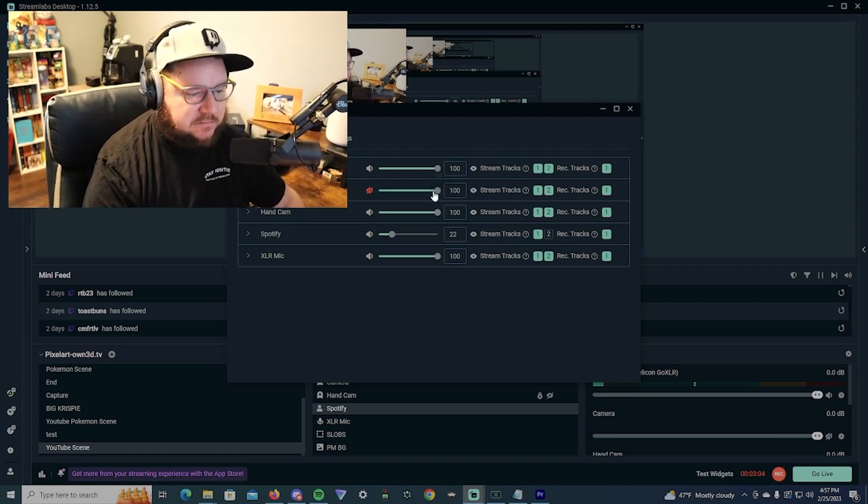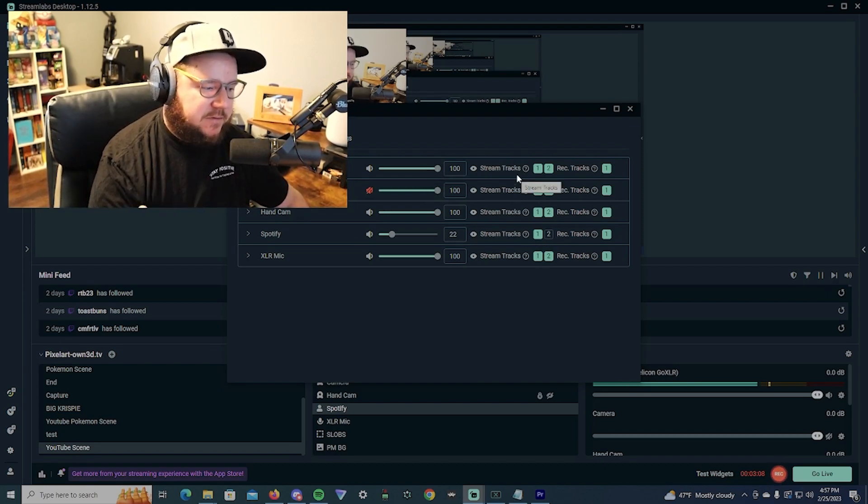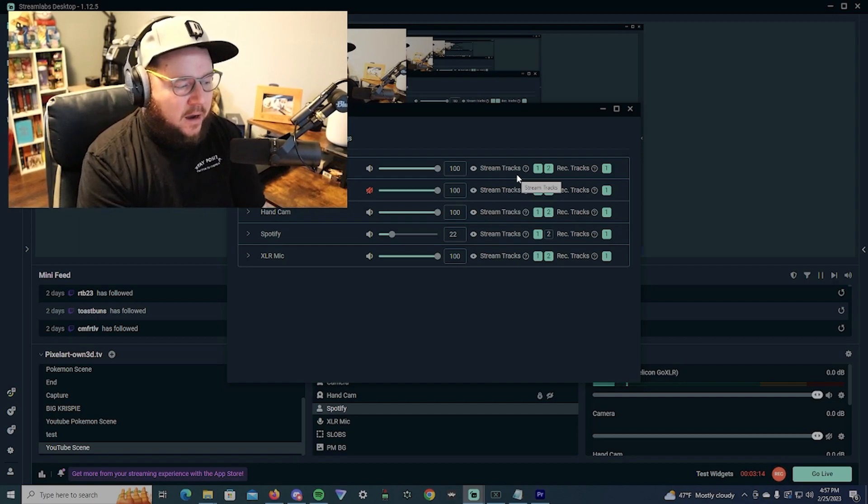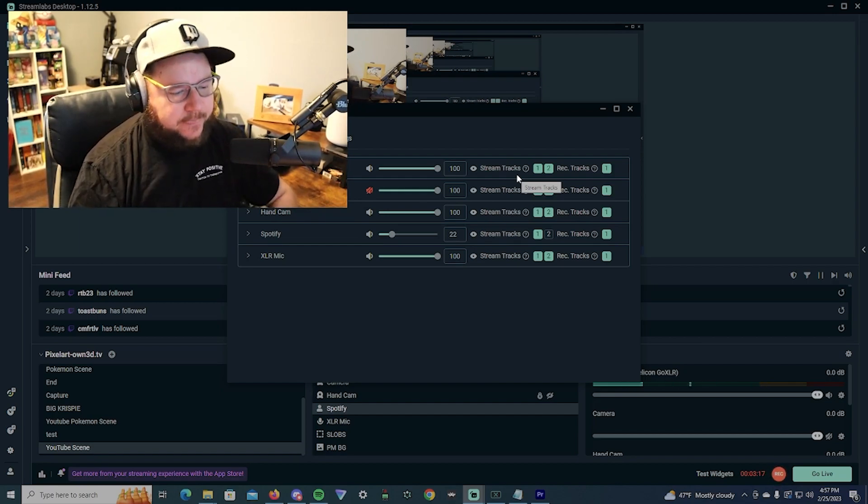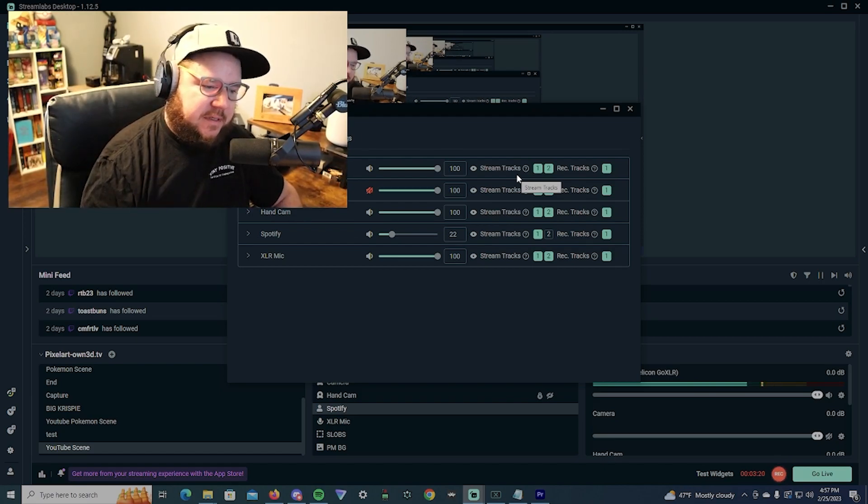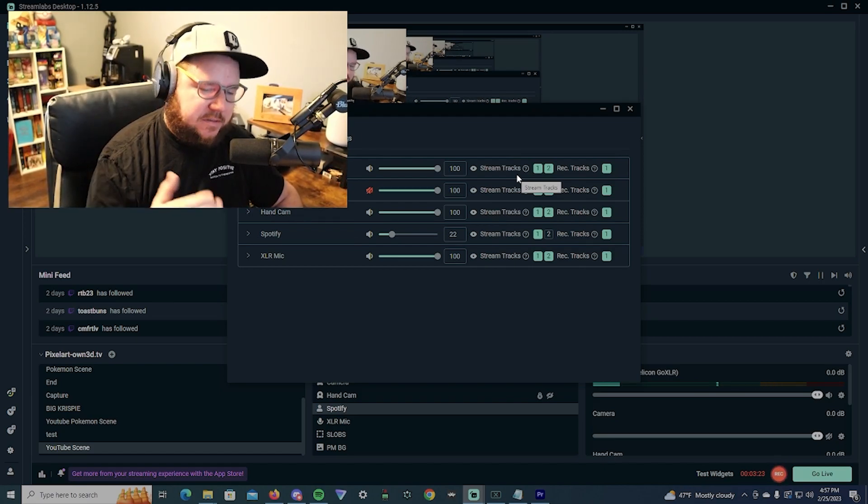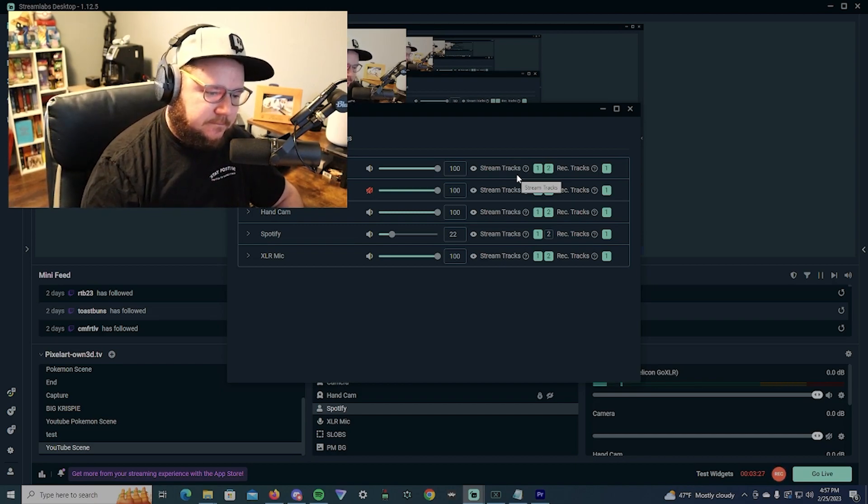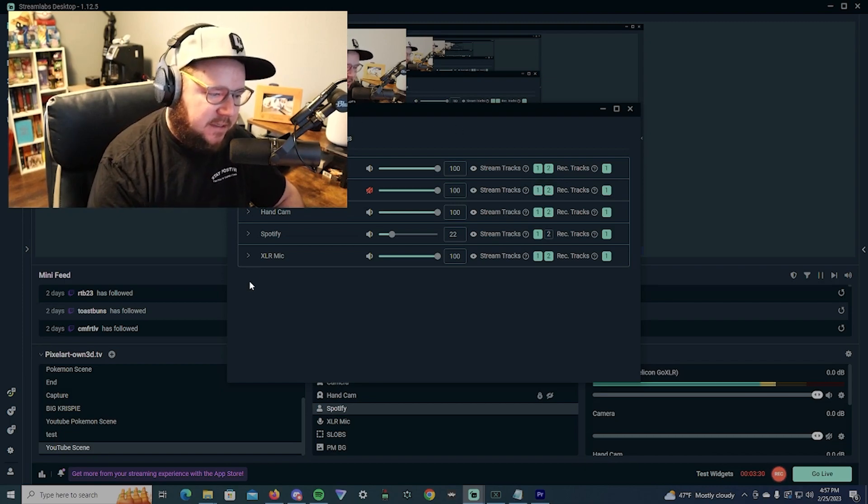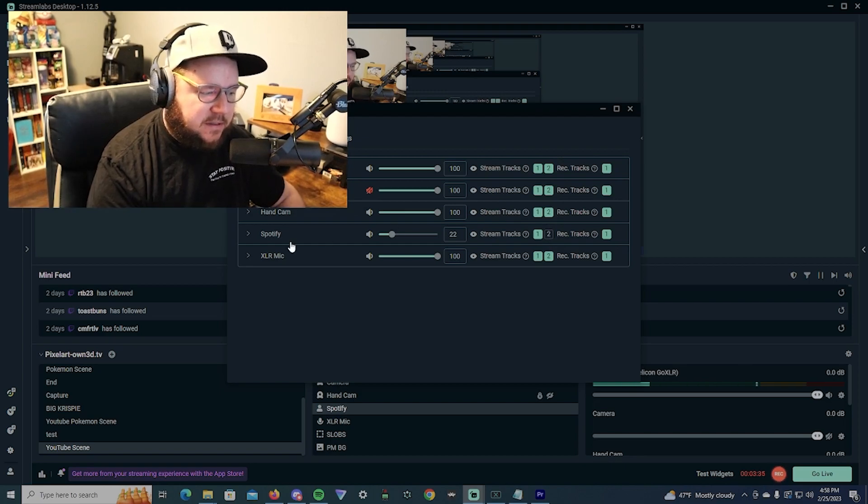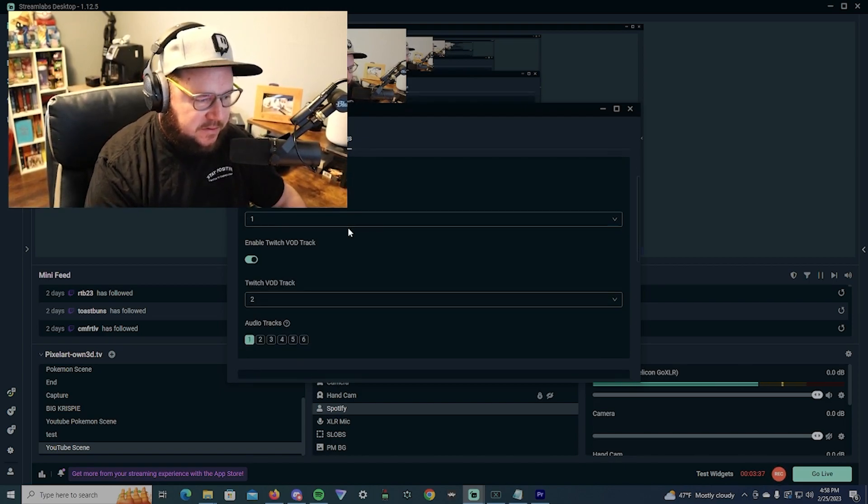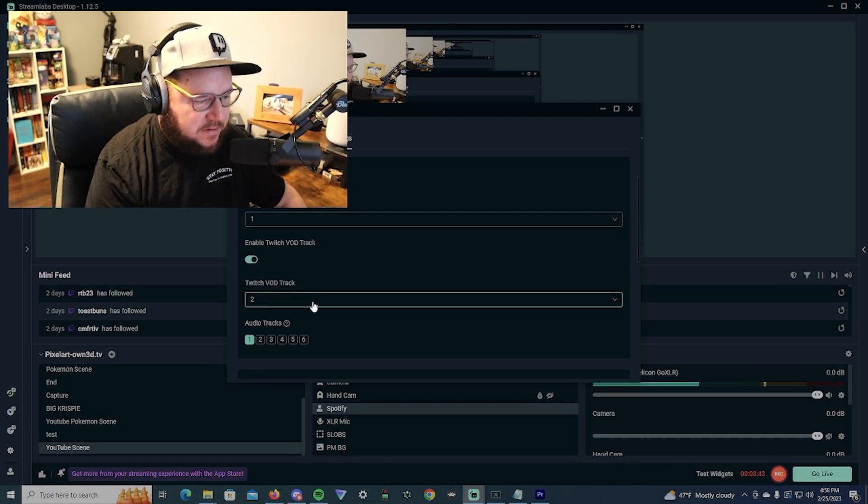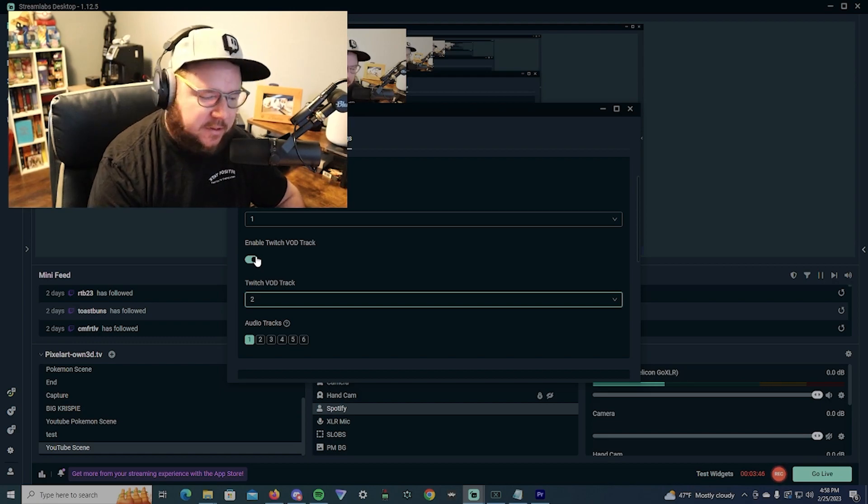That's really all there is to doing this. They've made it a lot simpler on Streamlabs now to where that's really all you have to do: just select your tracks. Whatever you're doing, like a browser, if you don't want the browser audio going into your VOD, you just separate it. You would just separate it like the others and that would be pretty much it. As you can see, it's separated on Spotify. You also do want to make sure you enable the Twitch VOD track.